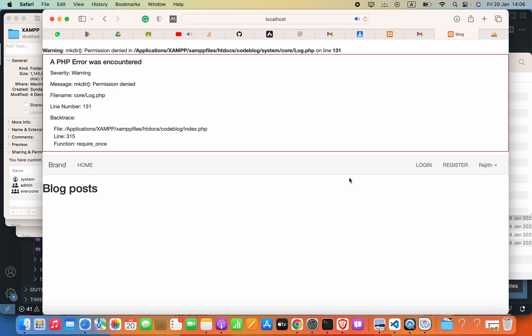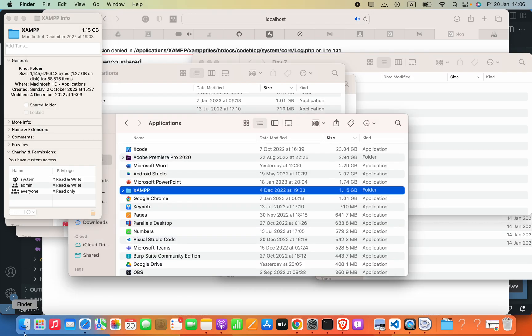Hello guys, I am using XAMPP on my Mac OS, but if I try to run my application it shows this permission denied error, PHP errors. Now as the solution, I'm going to open my Finder.